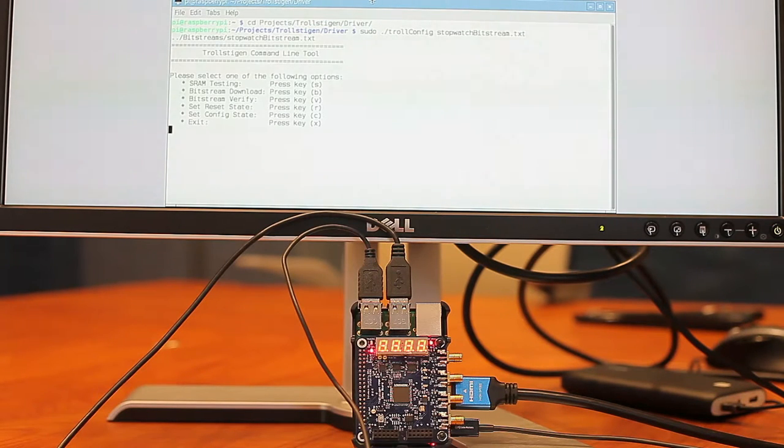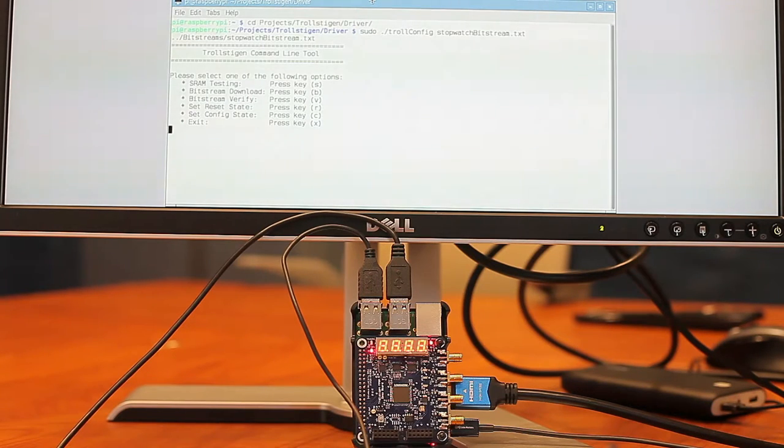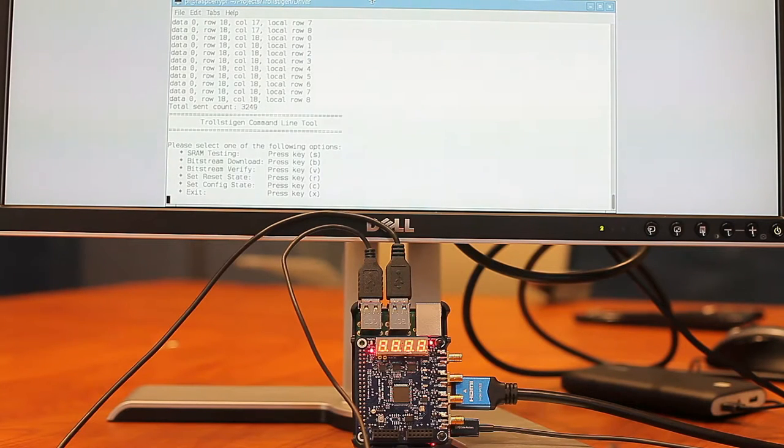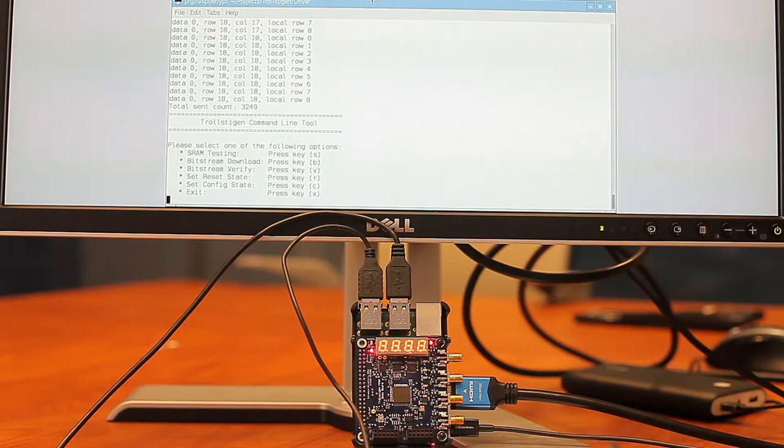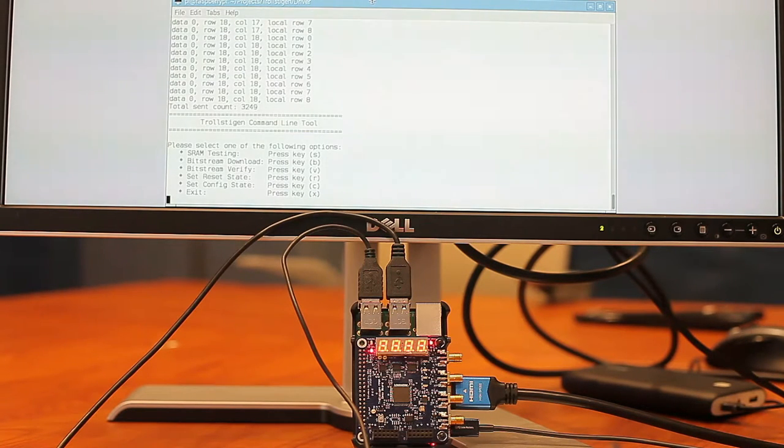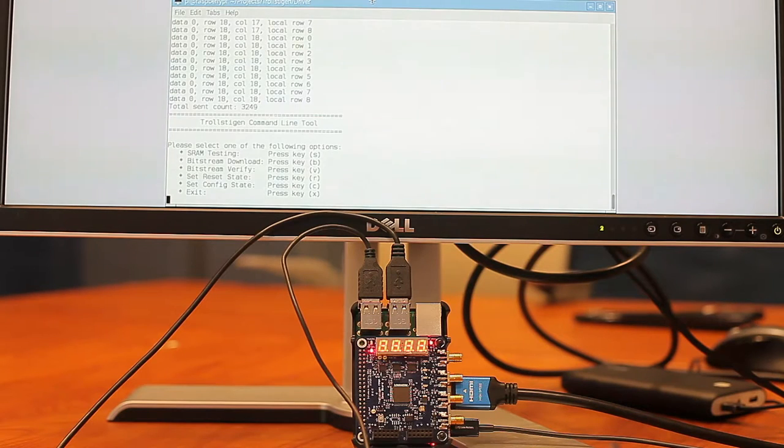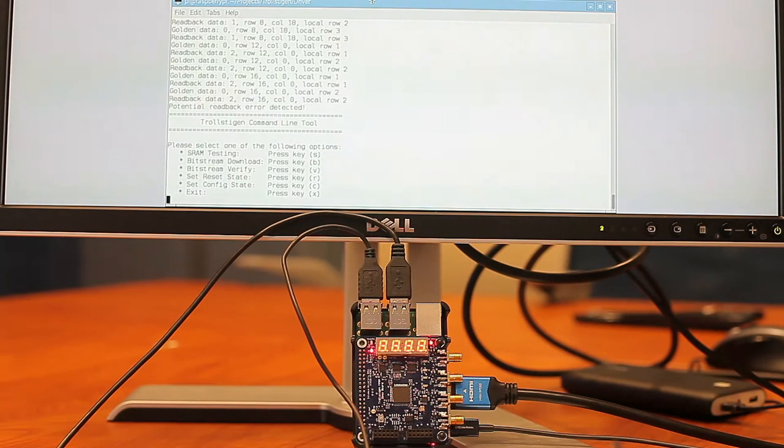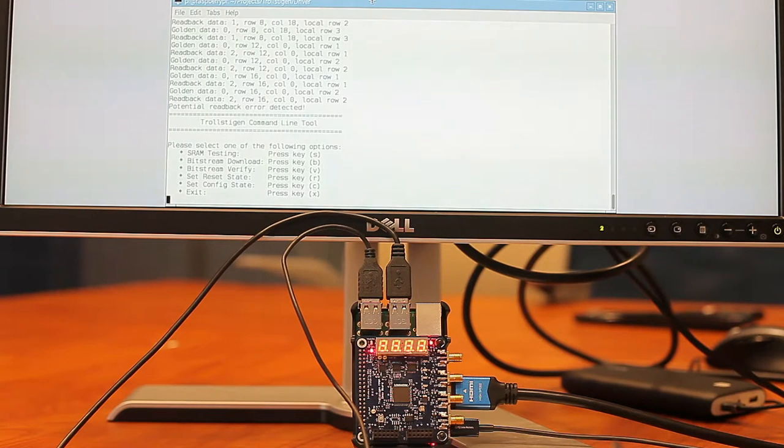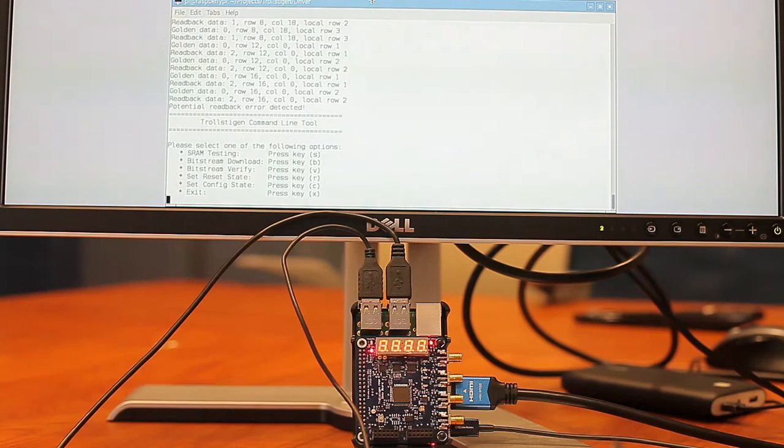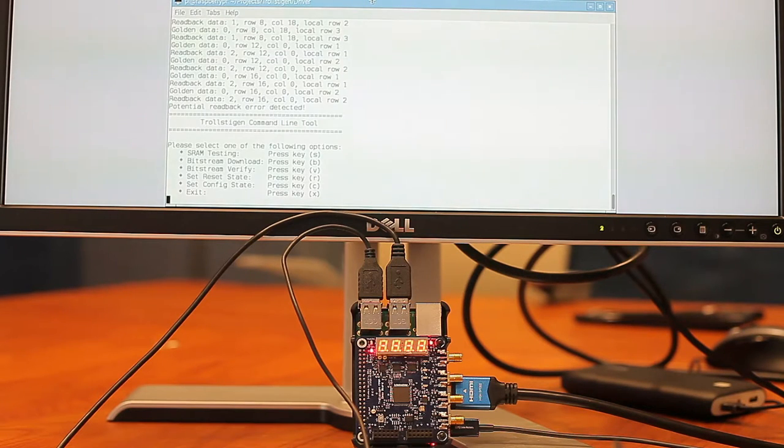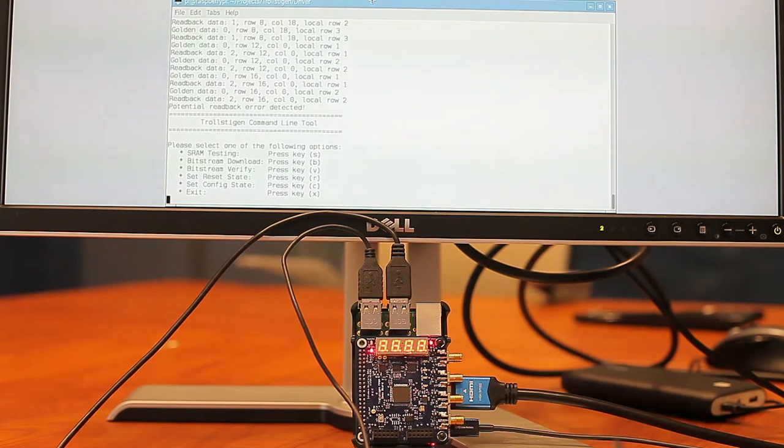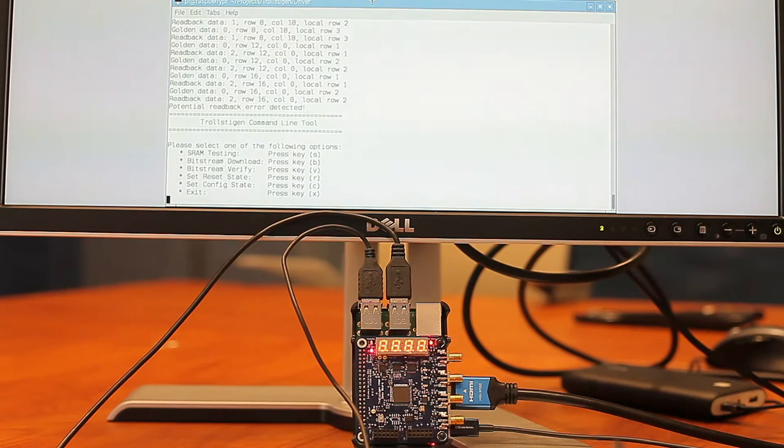So upon doing so, I can go ahead and download the bitstream by pressing B. It actually sends down 3,249 U8 words and now I'm going to read them back. You'll see a few failures, potential failures, and those just are cells that don't exist. As you can see, all of these are either in column 0 or column 18. We'll explain the FPGA a little bit in later parts of the presentation, but basically this is a good bitstream.